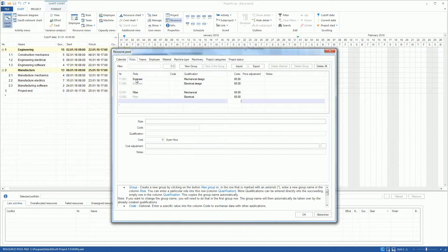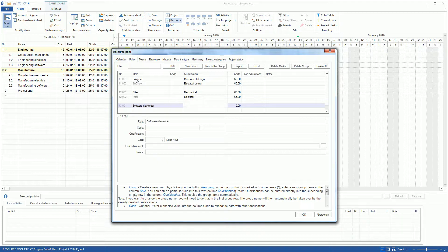We complete our resource pool with the role Software Developer and Qualification Embedded Linux. We click on the OK button to save our entries in the resource pool.